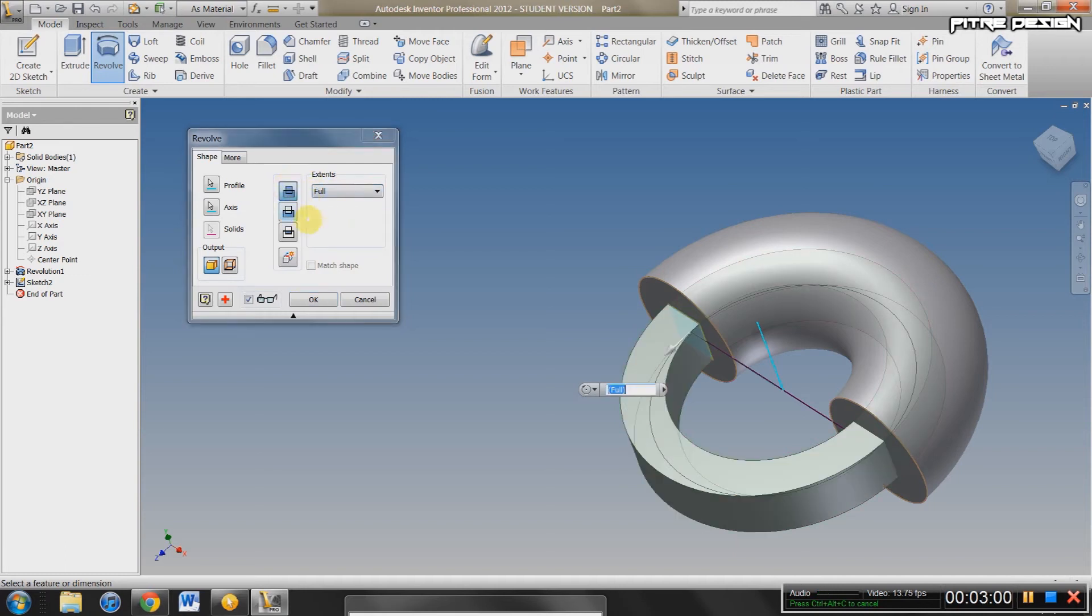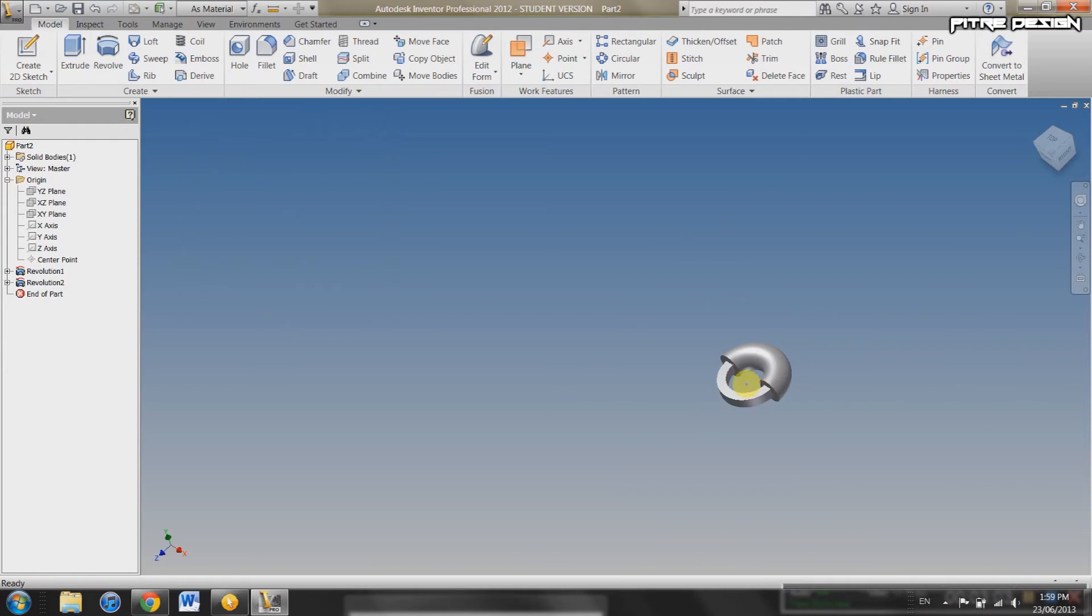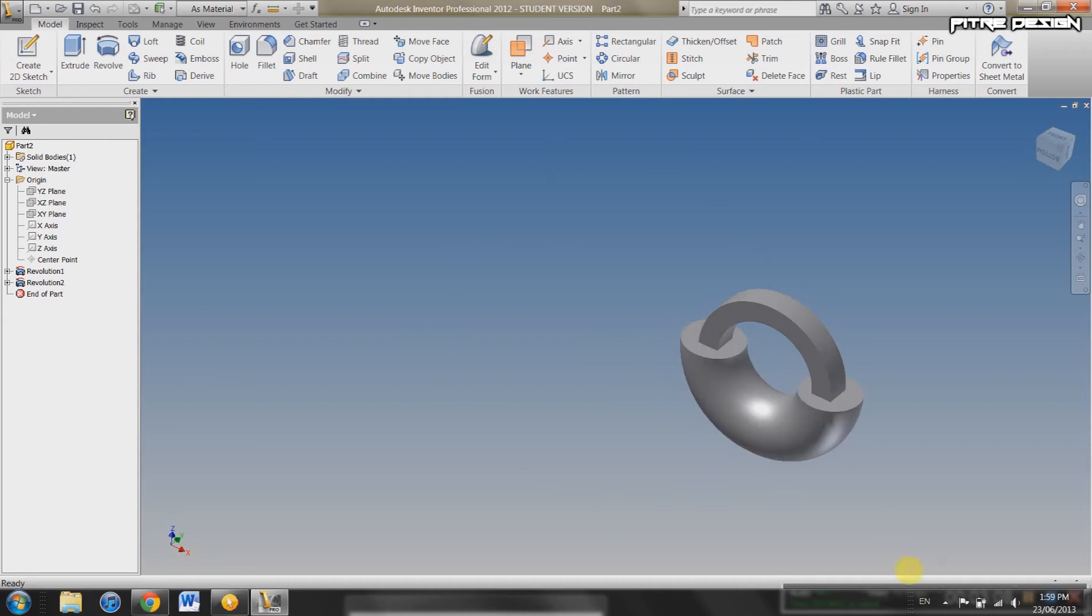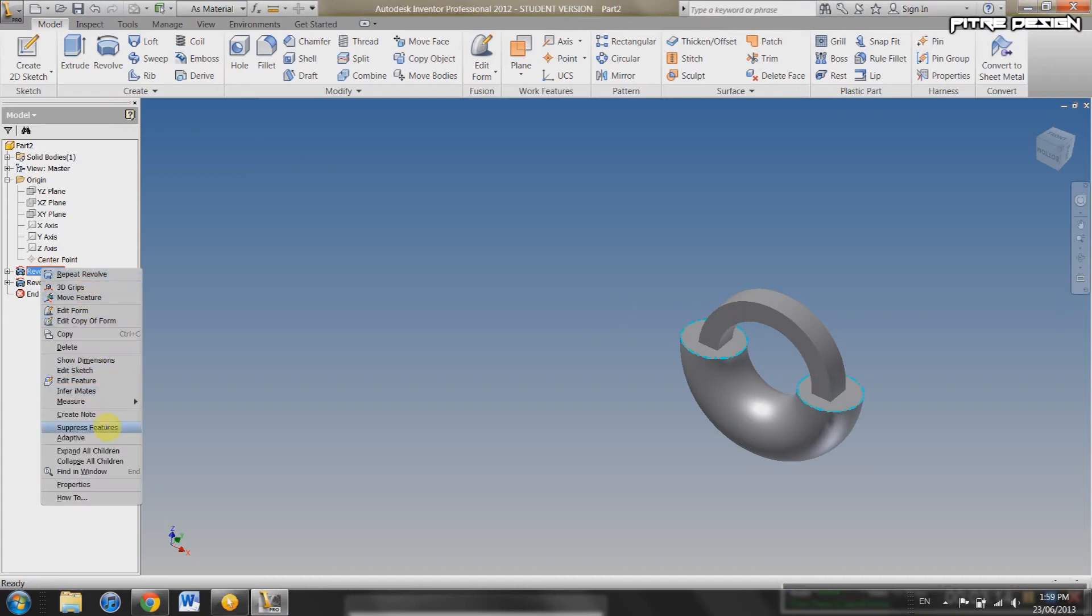So we want to add to it. Okay. There we go. Now, look, we've got some sort of ring type of deal going on here. It looks pretty cool, I have to say. So that's pretty much how you do a revolve.